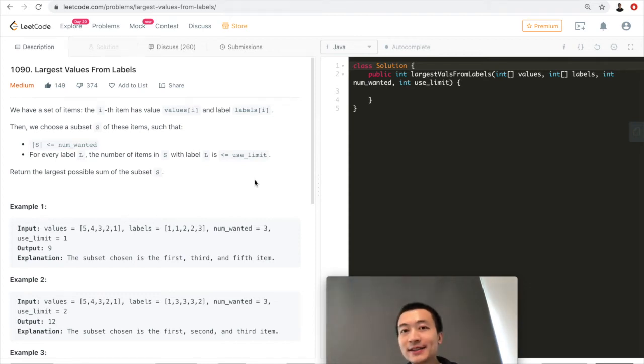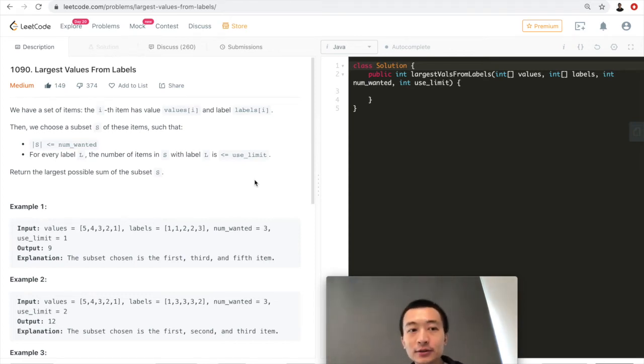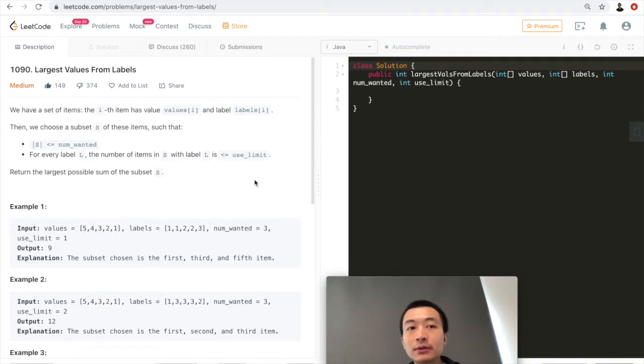Hey guys, what's up? This is Steve. Today let's go through another LeetCode problem, largest values from labels. Let's take a look at the problem first.